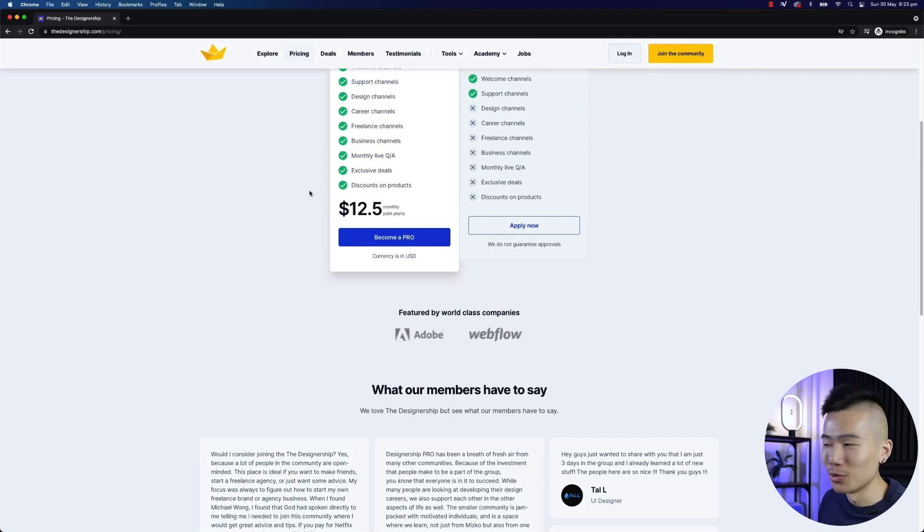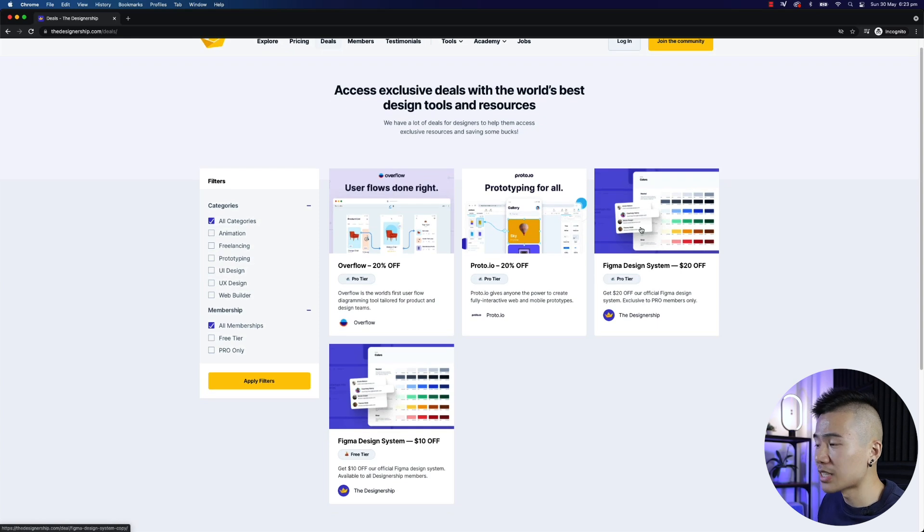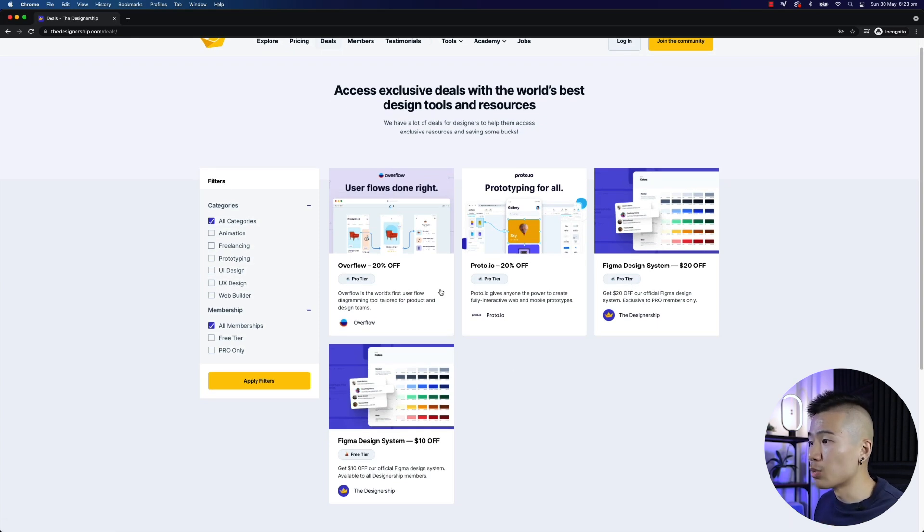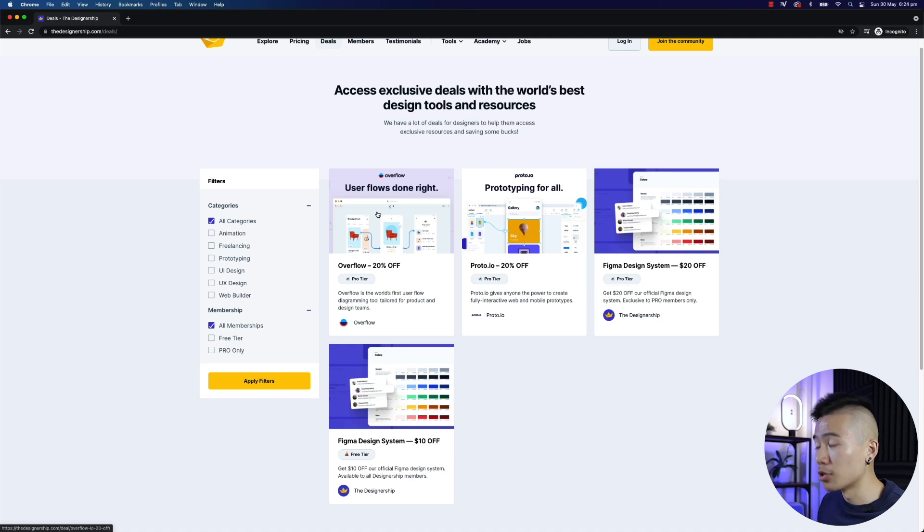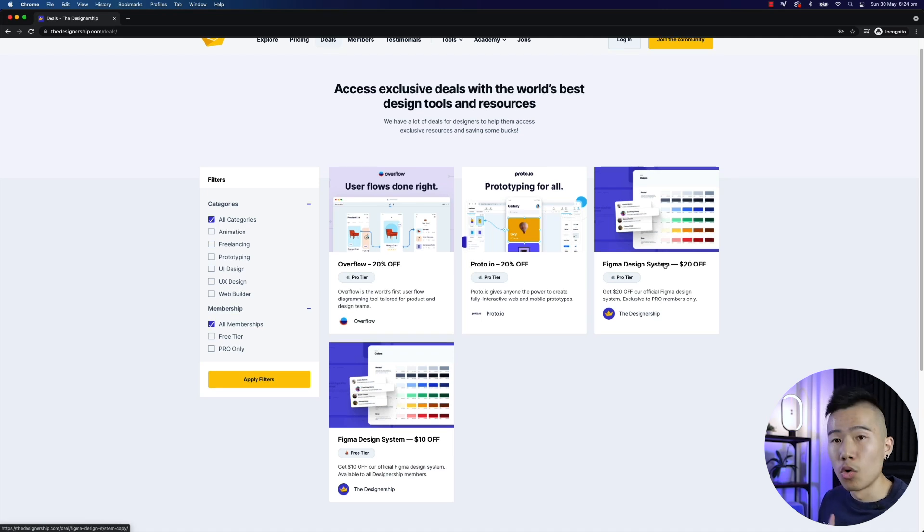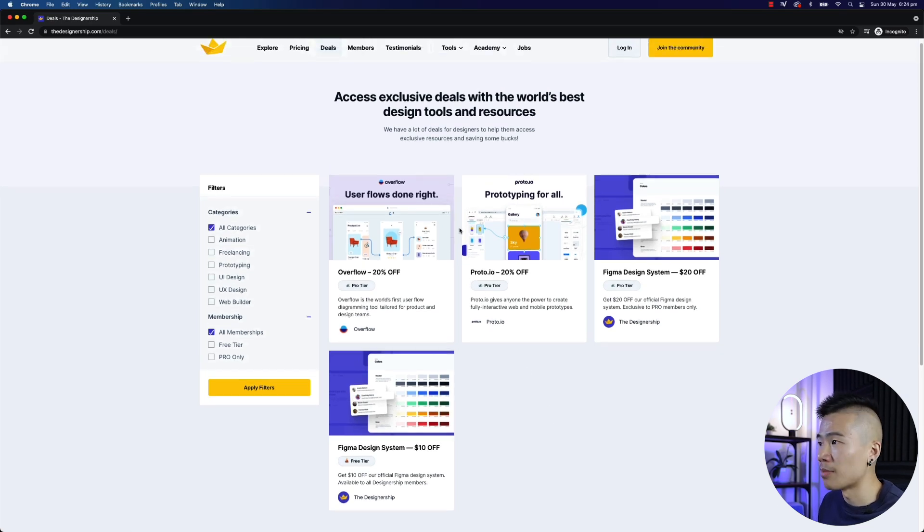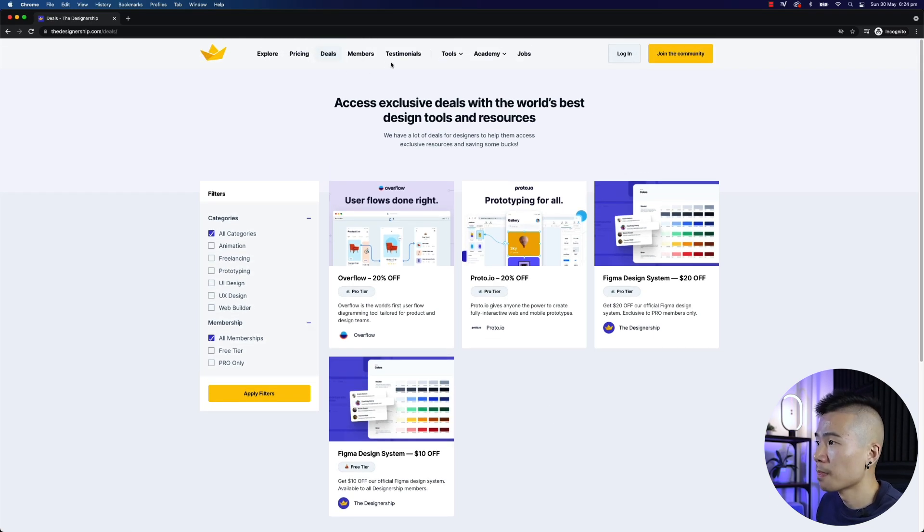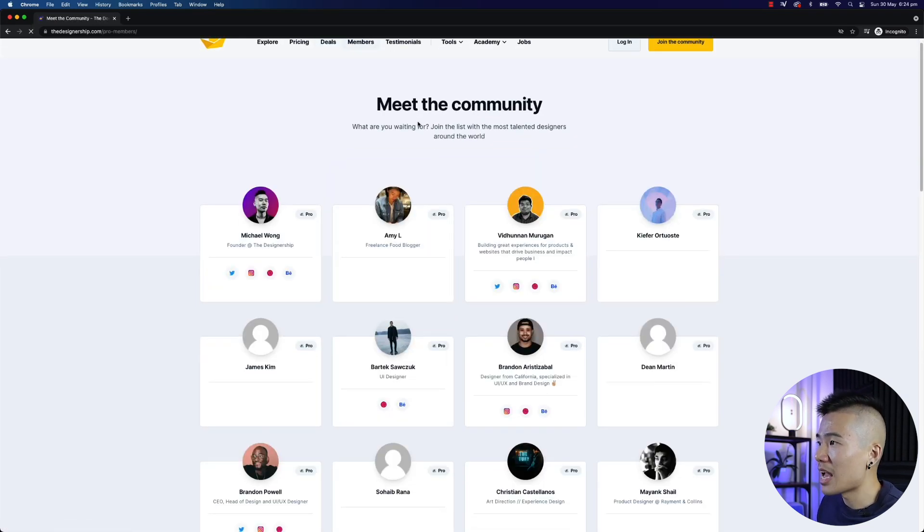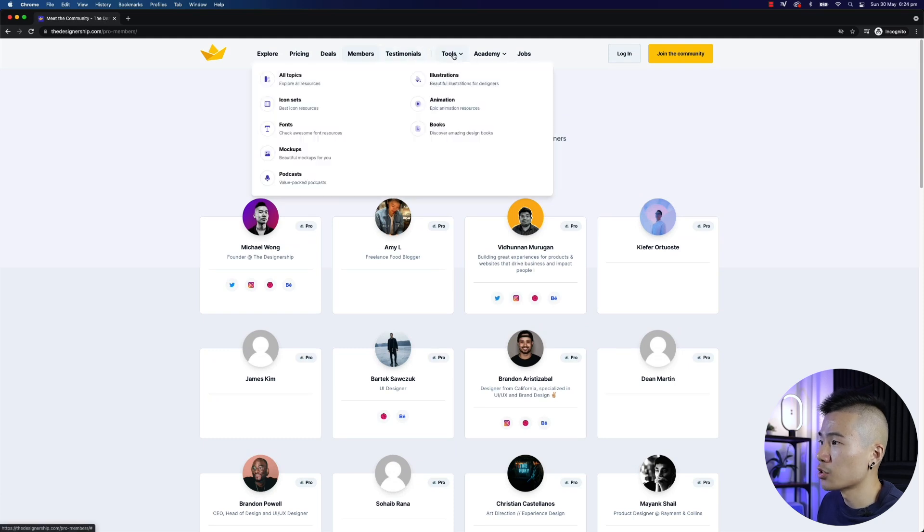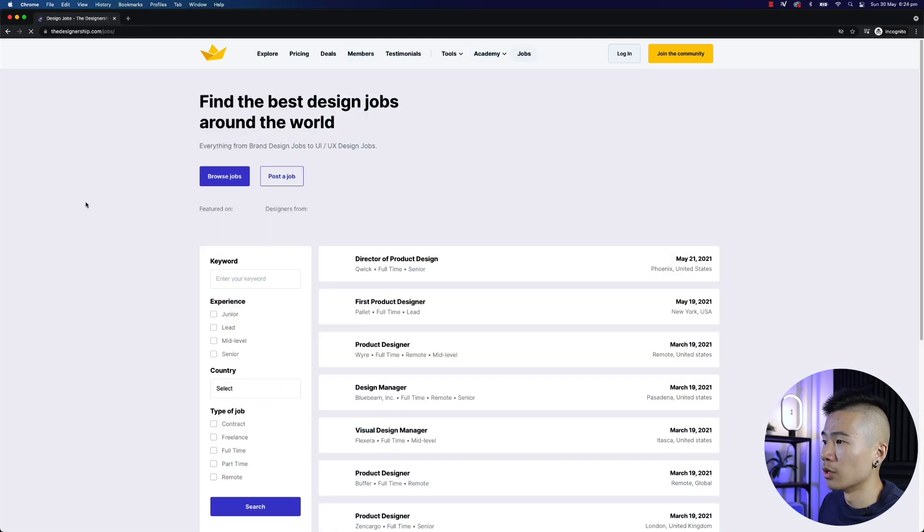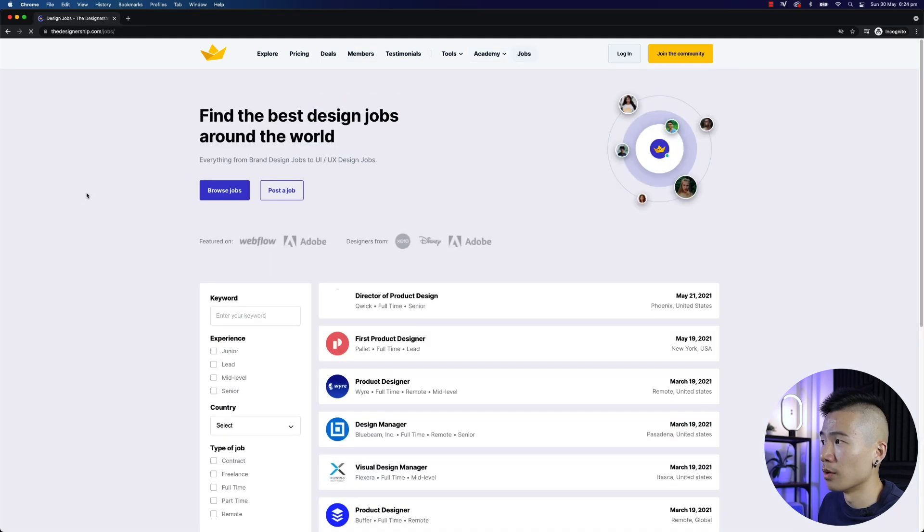So then you head over to your deals. This will start to populate more and more deals. We've already got Overflow and Proto.io as part of our partners. We've also got all our design system that's on discount as well for all our members as well. Then you can take a look at the members and then the testimonials. You've also got access to our tools, our academy, and also real jobs as well.